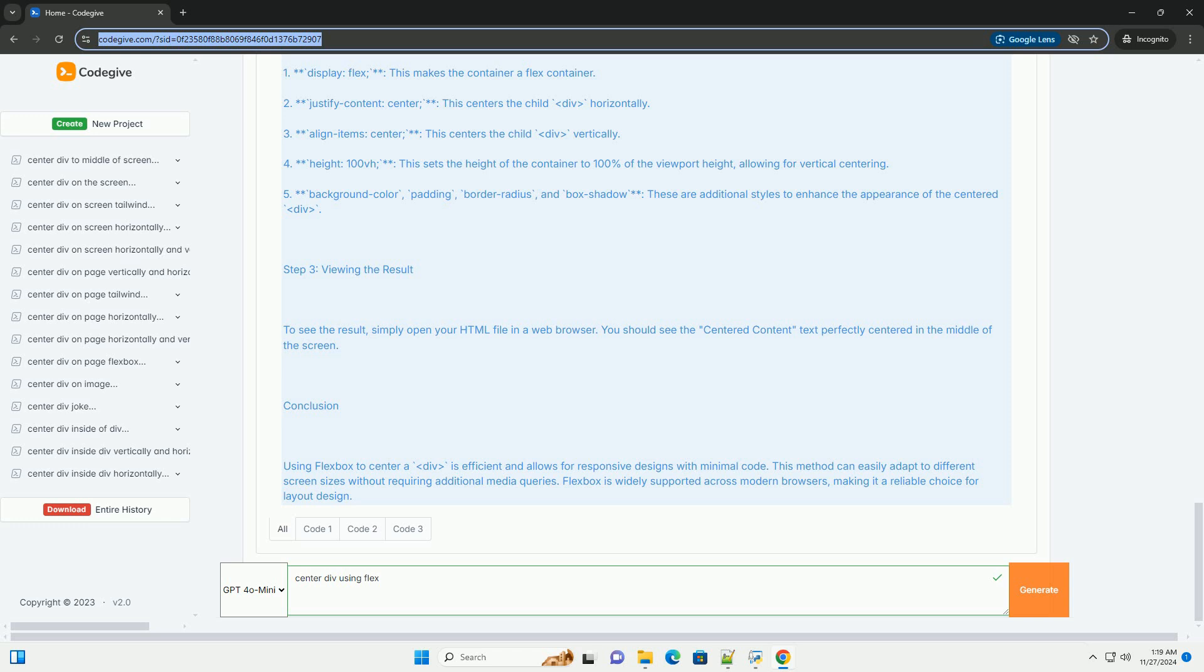Step 3: Viewing the Result. To see the result, simply open your HTML file in a web browser. You should see the centered content text perfectly centered in the middle of the screen.